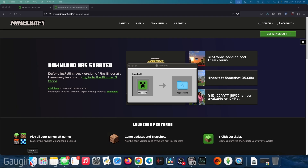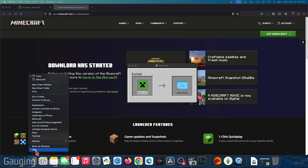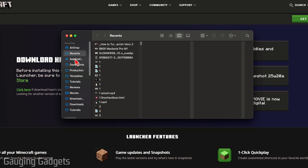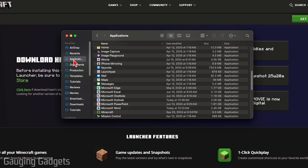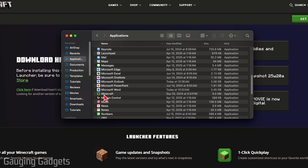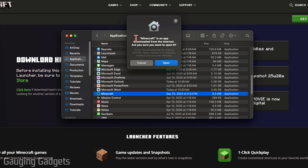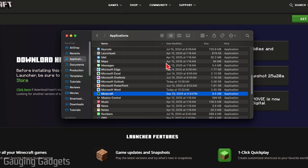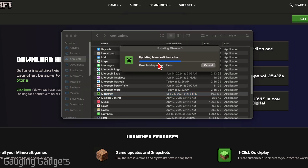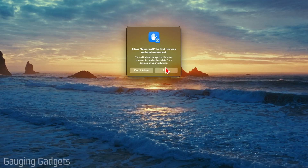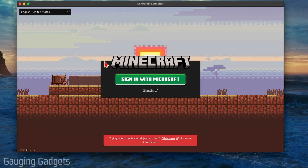Once you've done that, go ahead and open up a Finder window and select Applications in the left menu. Scroll down until we see Minecraft and go ahead and select Minecraft to open it up. When you first open it, it might ask you for some permissions — go ahead and select Open. You'll then see it updating the Minecraft launcher. There's another permission for local network, go ahead and select Allow. Then we will see the Minecraft launcher open up.